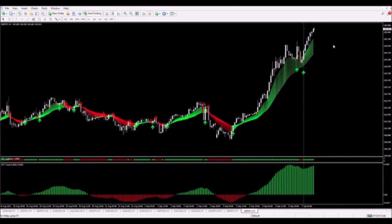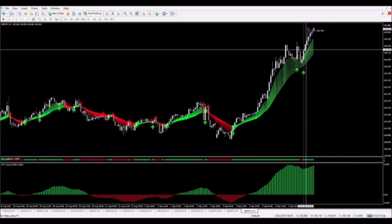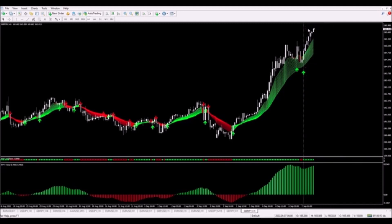We were taken out of the trade in a manner that I really like to see — the price pushed in our direction very quickly and took us out in profit with no troubles at all. The profit on this trade was 97 pips, and again this was as easy as it gets. Thanks to the Forex Profitude trading system.